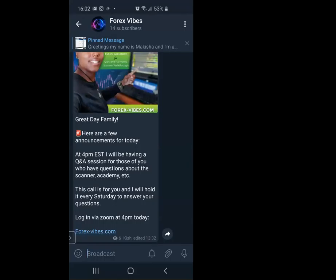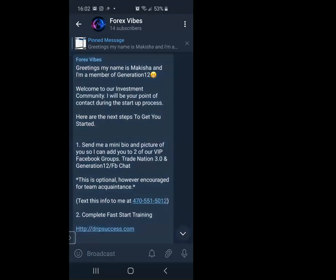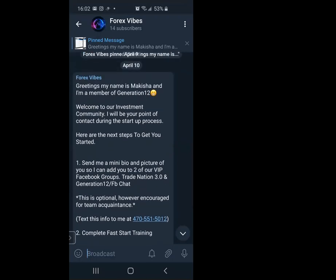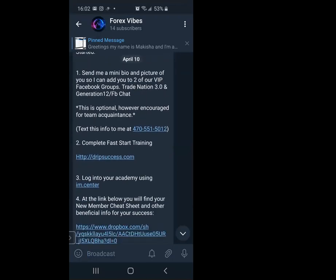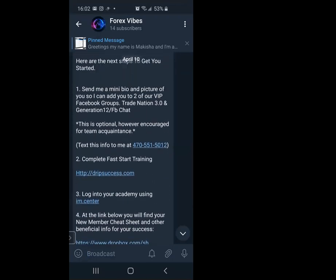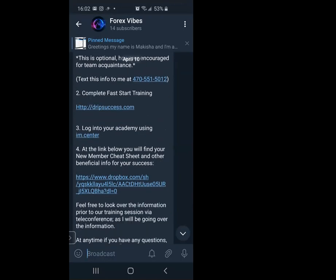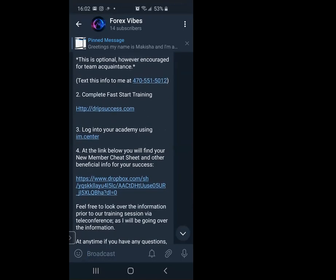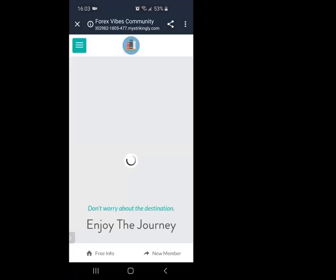You're going to start with the pinned message for all my new member videos. Inside the pinned message you have everything. Step number two is what I want you all to check out. This is the new website for you all, which is dripsuccess.com. As a new member, come in here and click on that. It's going to load.